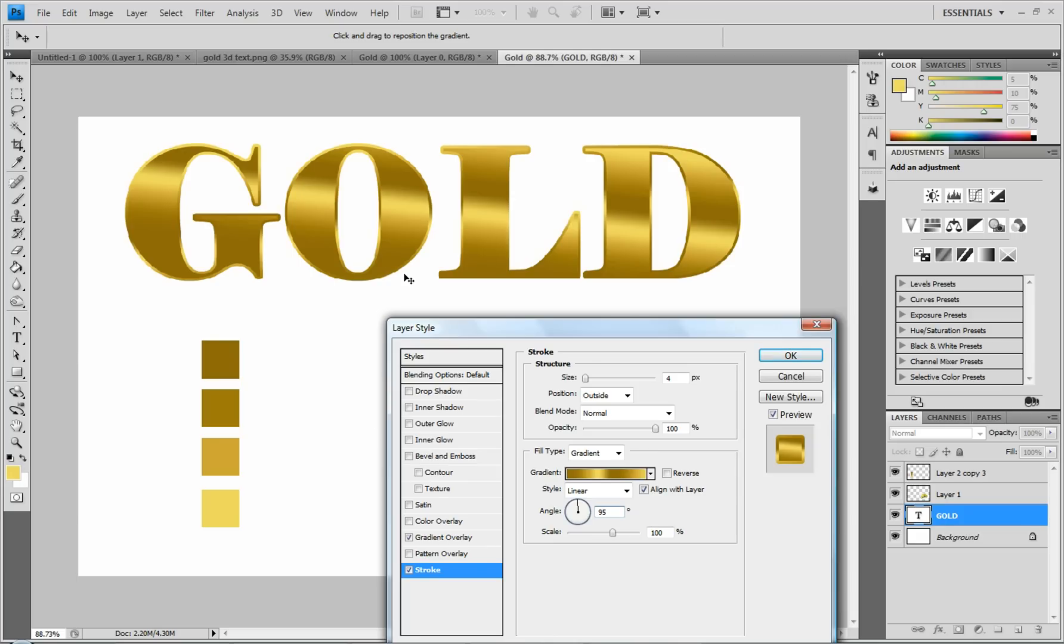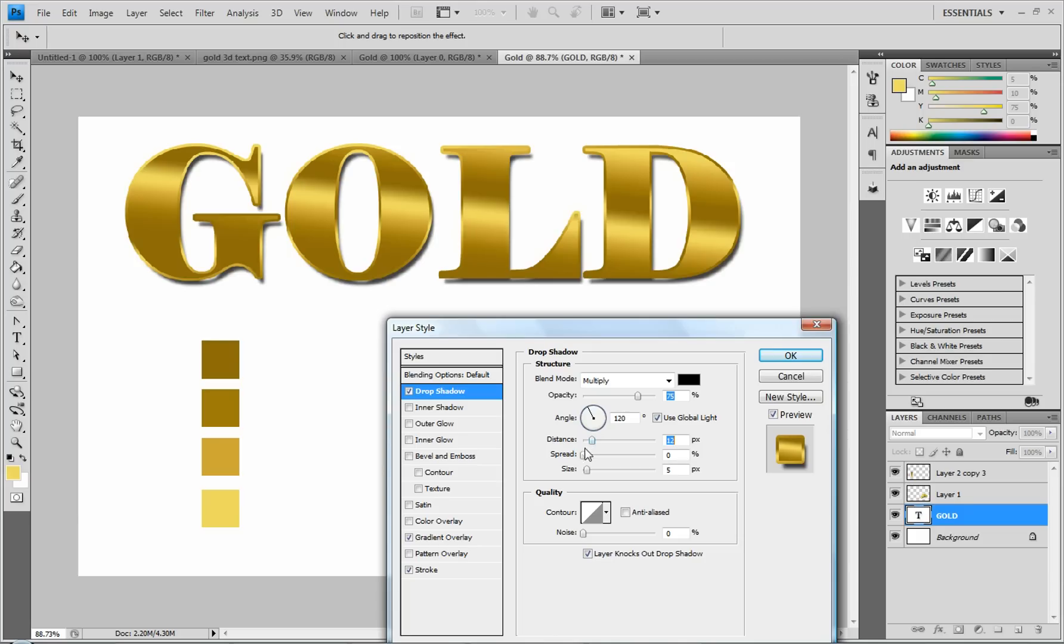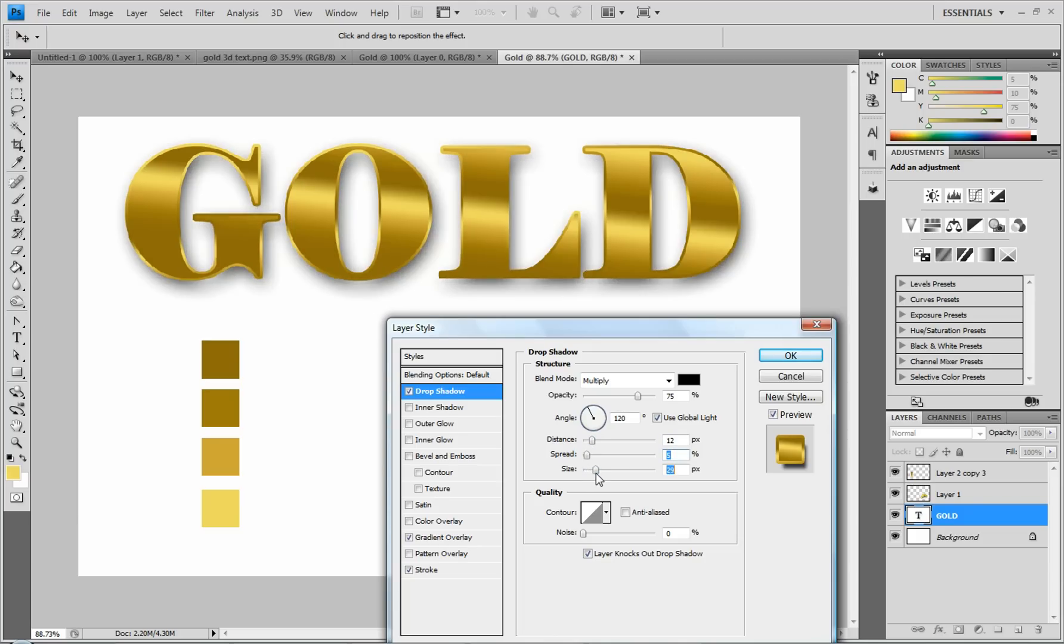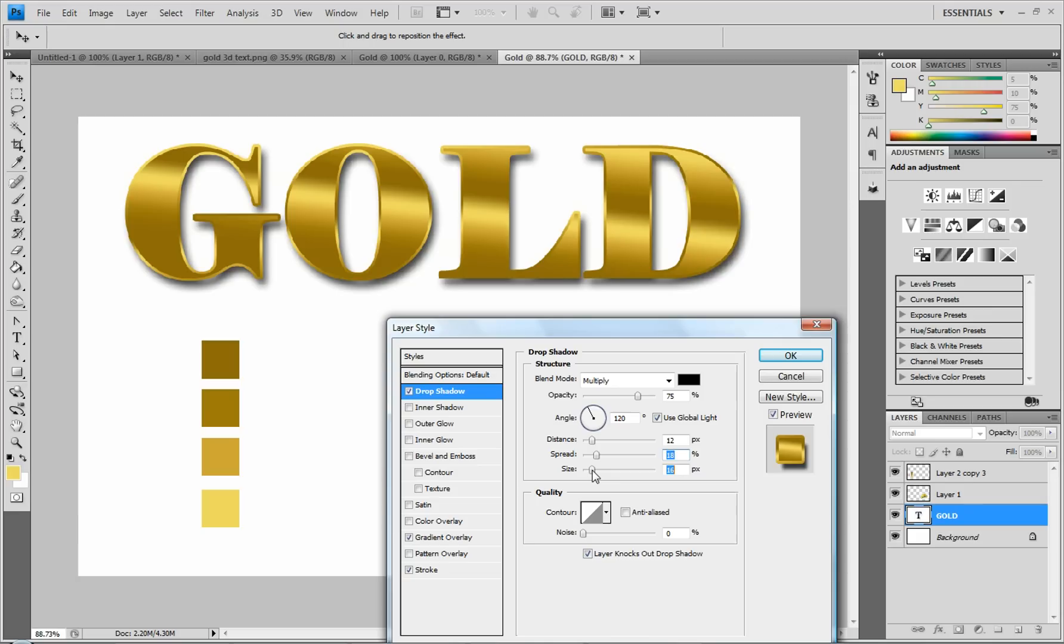And you can change this to a different angle than the other. So they don't line up exactly and it gives it a better look. And I'm going to add a drop shadow just because I think that makes everything pop better. So I'm going to do that.